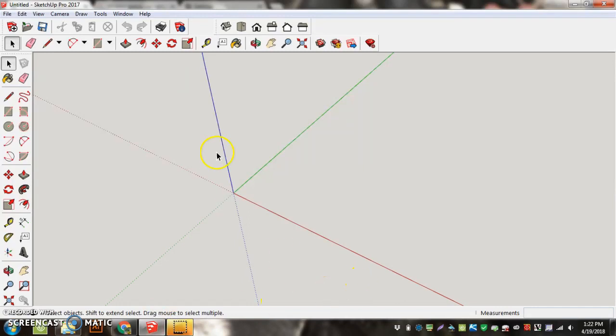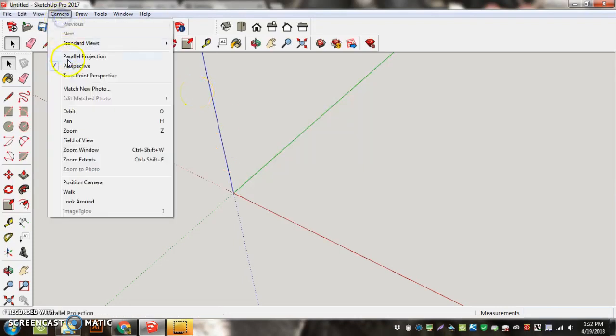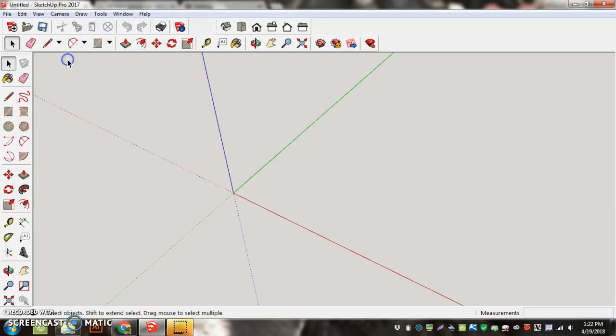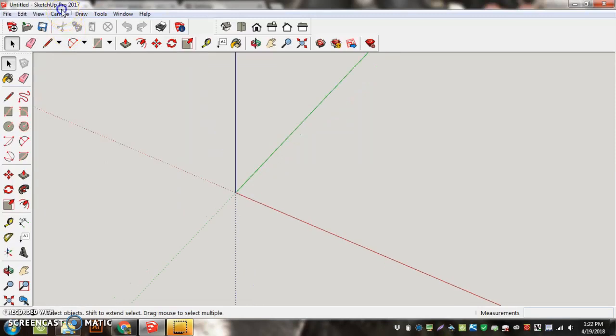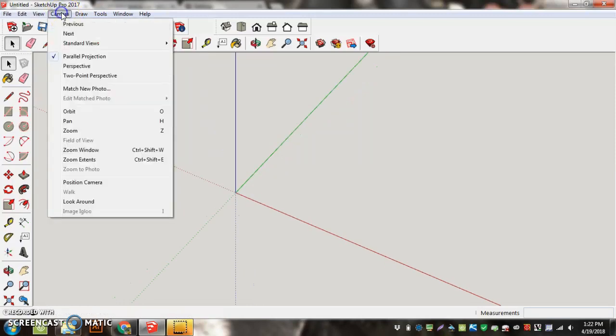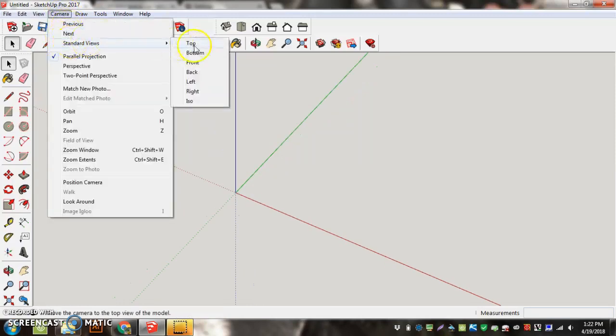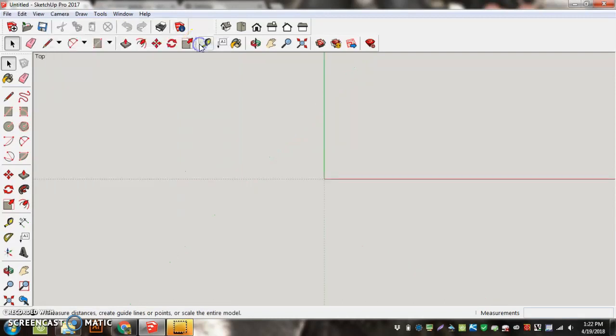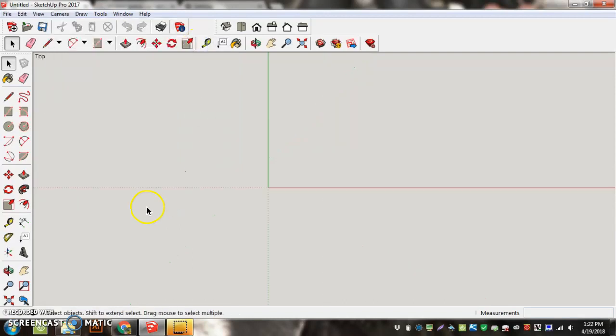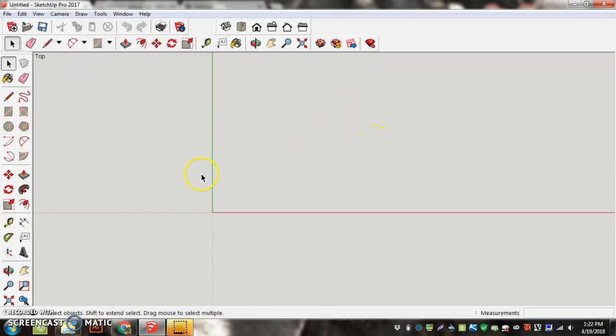So we begin here. We open up a new file. We started in woodworking inches because we're working in inches here. And we have to understand a couple things. First of all, we're going to go to Camera, Parallel Projection, Camera, Standard Views, Top, and we have our X and Y coordinates here.